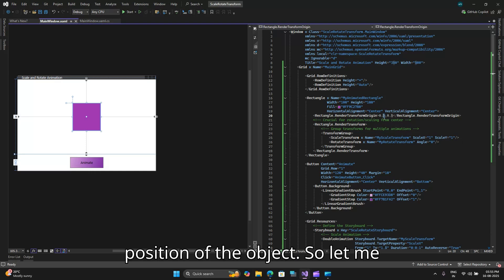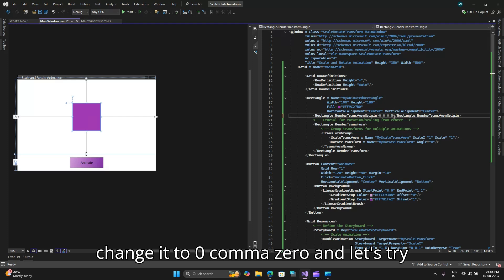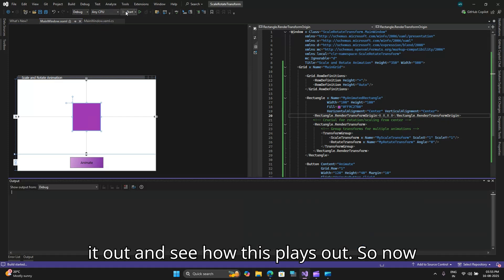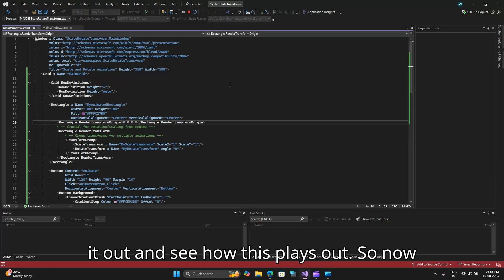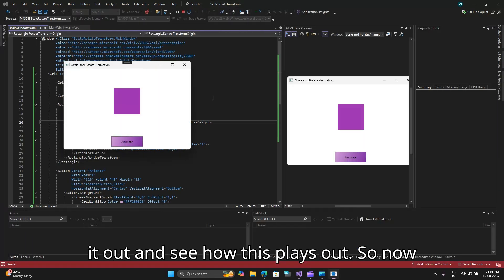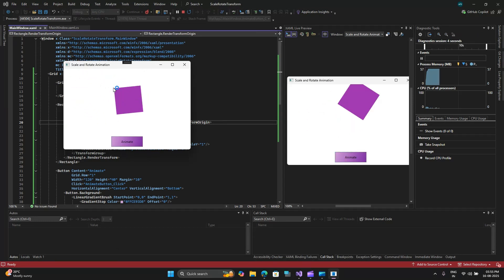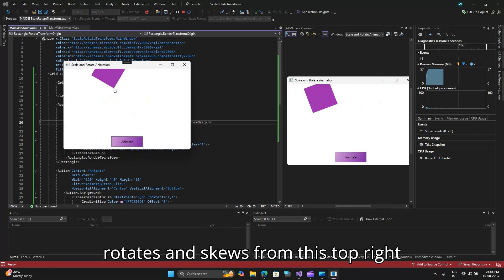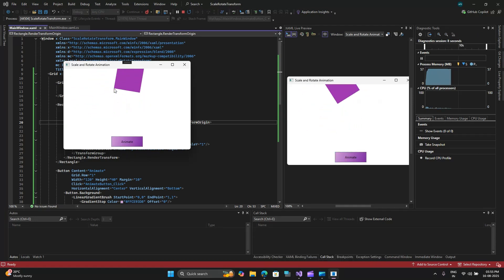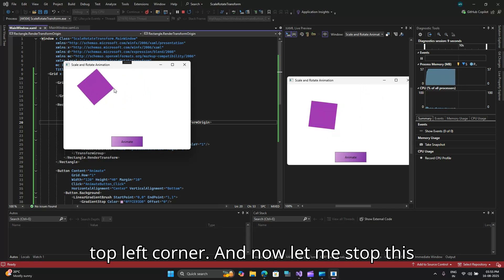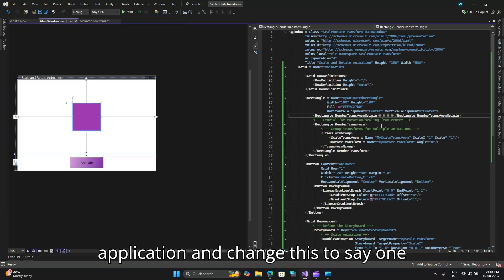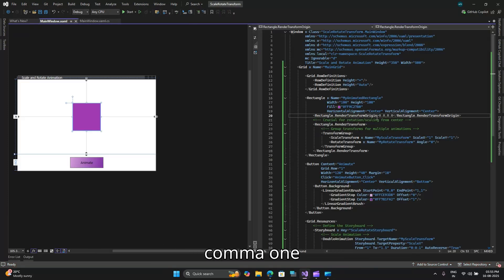So let me change it to zero comma zero and let's try it out and see how this plays out. So now when I run this you will see that it rotates and scales from the top left corner. And now let me stop this application and change this to say one comma one.